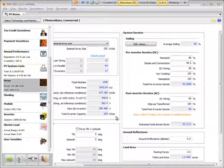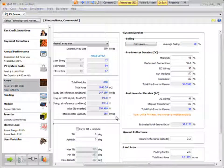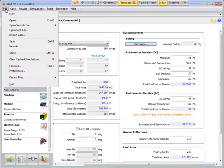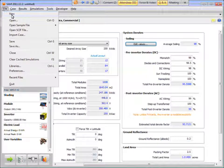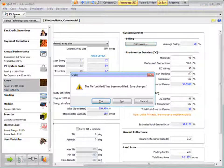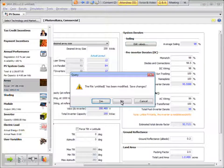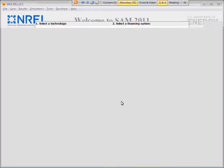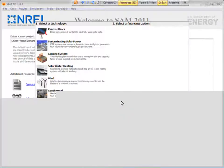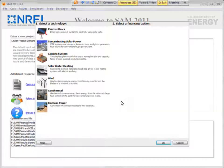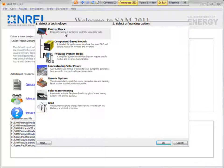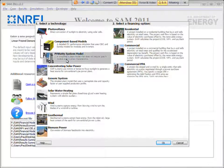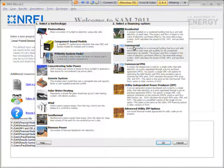The P50-P90 analysis capability. So to do that I'm going to use the PVWatts case because it runs fast, so PVWatts and I'll do a residential system just for fun.